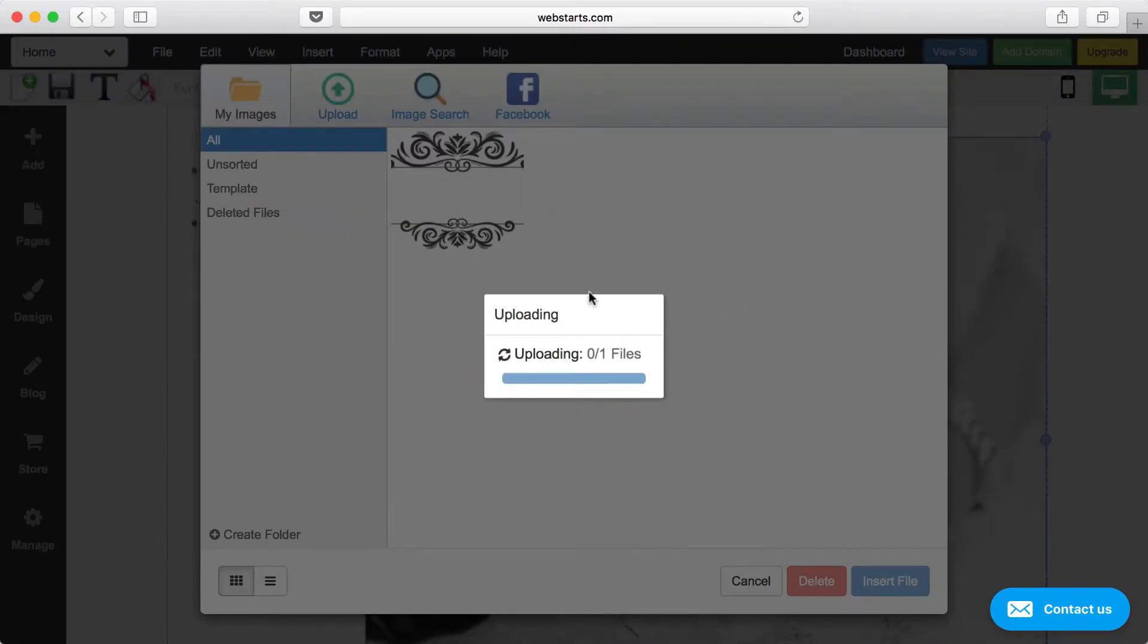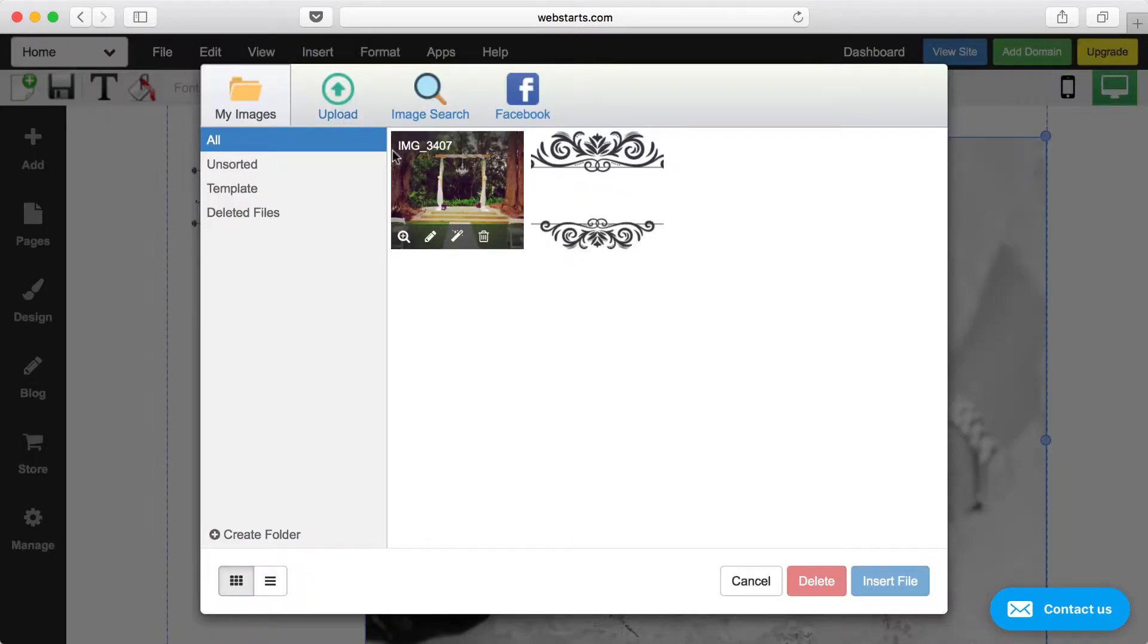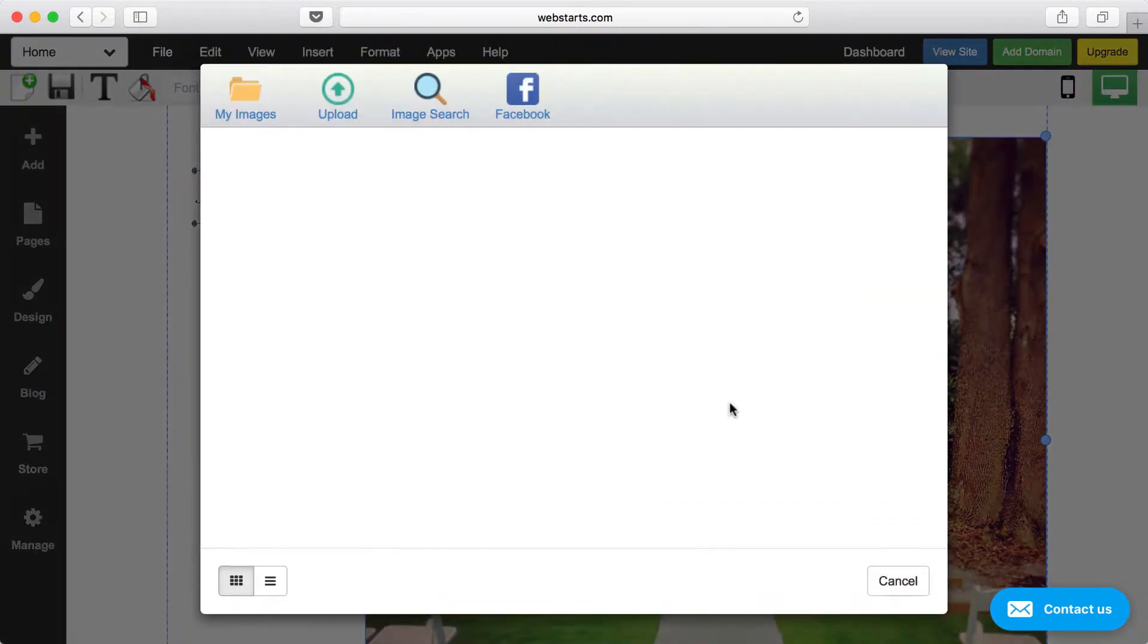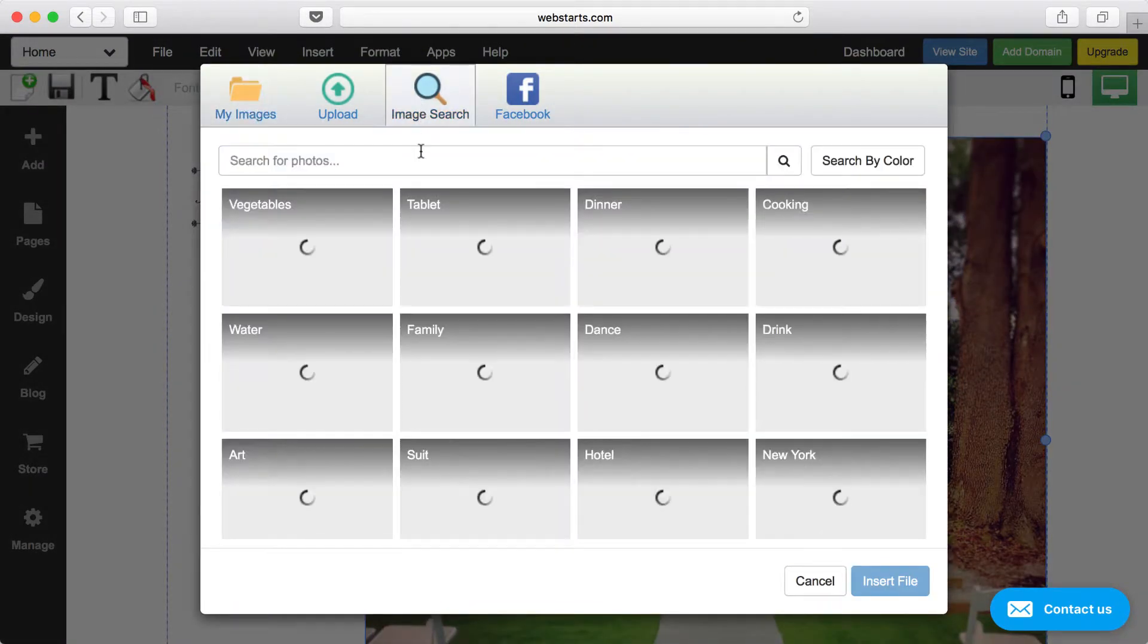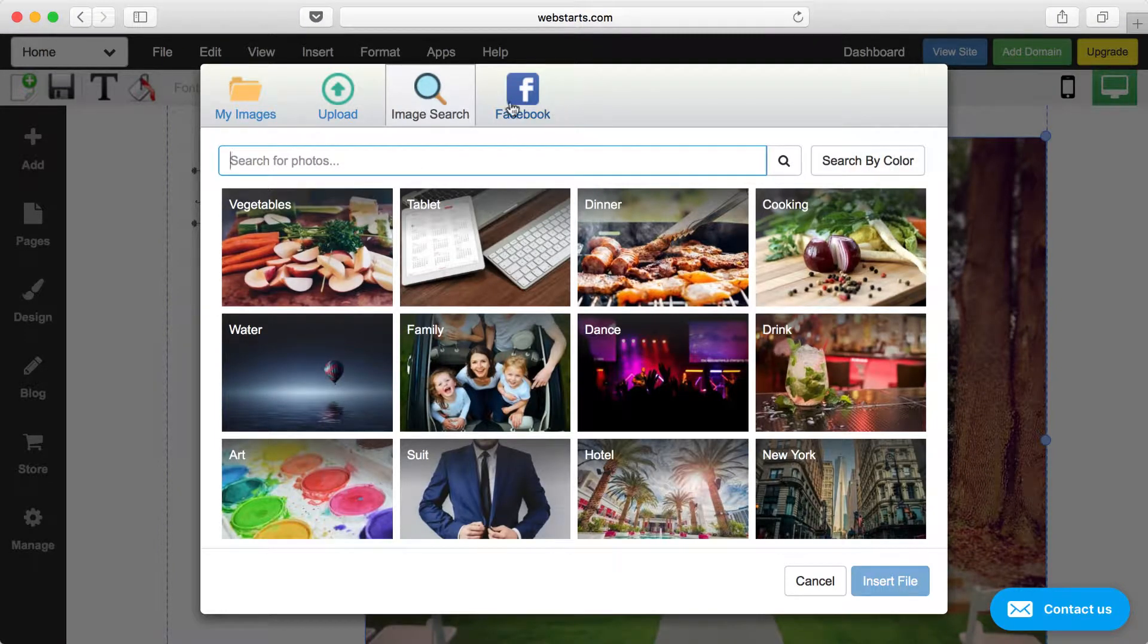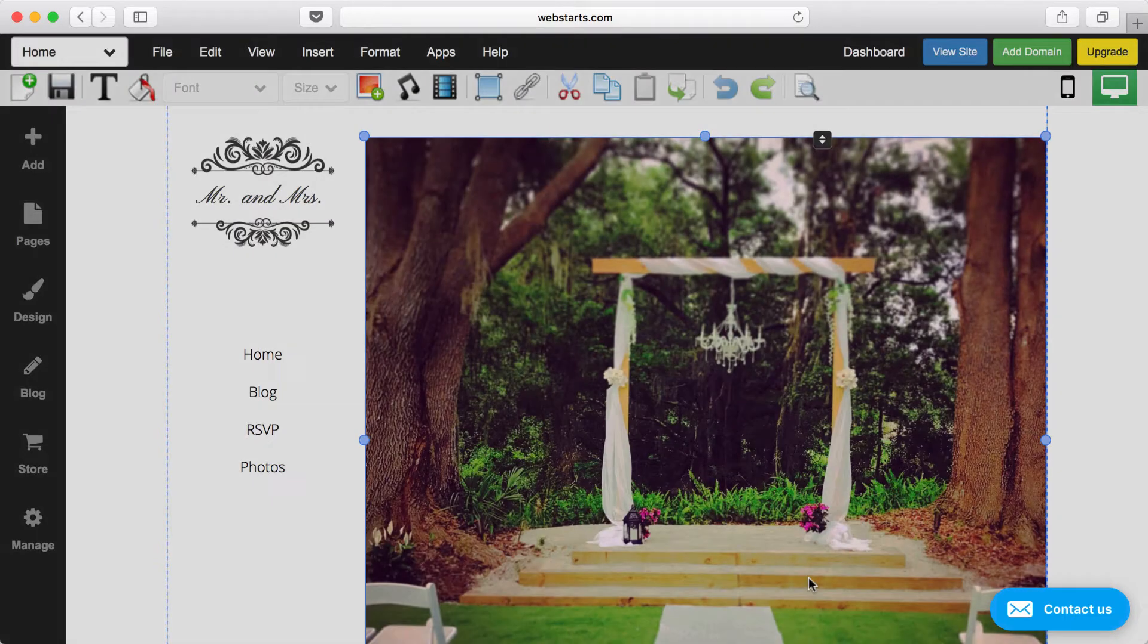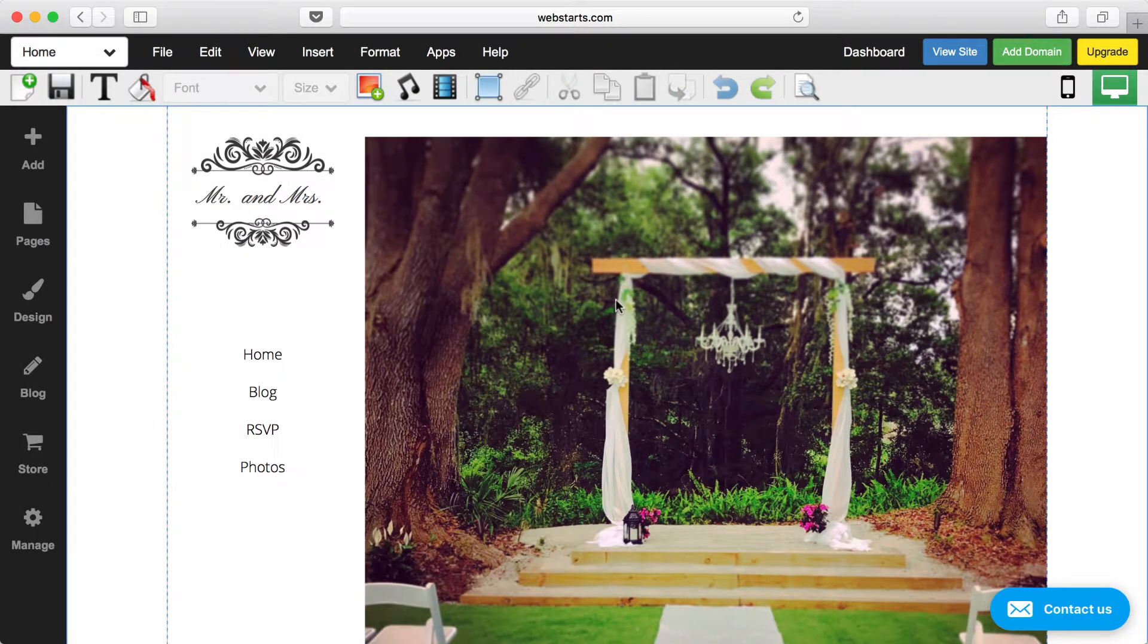Now my file is uploading, and once that's completely uploaded I can click on it and then I can click Insert File to replace it. Now I can also choose an image from the image library by searching by keyword, category, or even by color, and I can connect a Facebook account and pull images from there. So there are a lot of different places that you can connect to WebStarts to grab images.